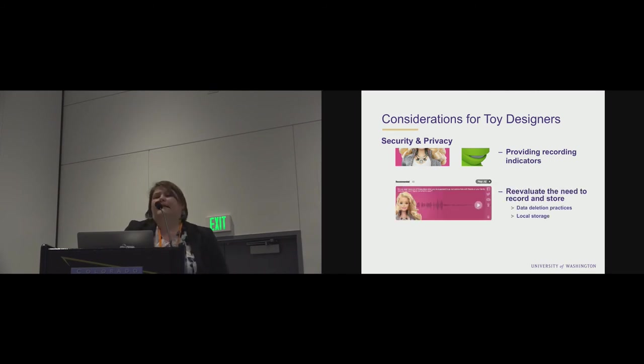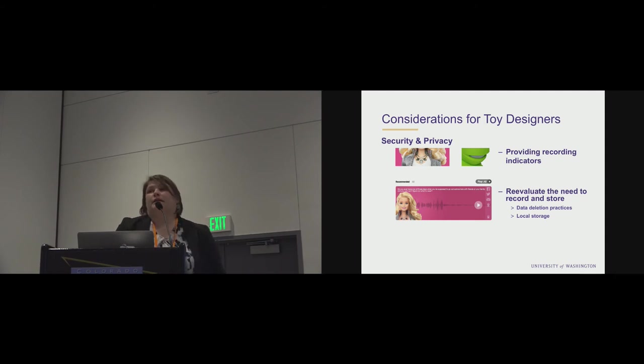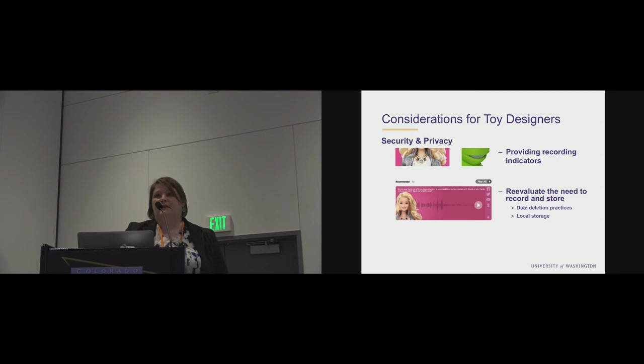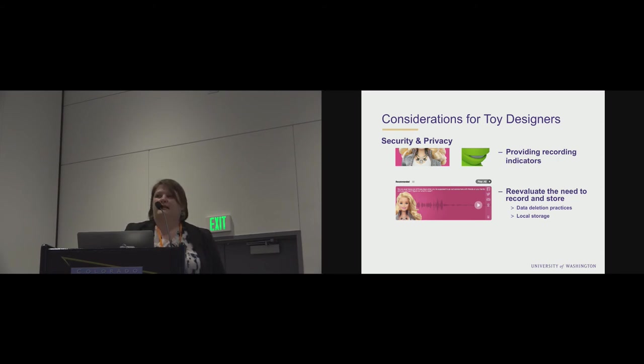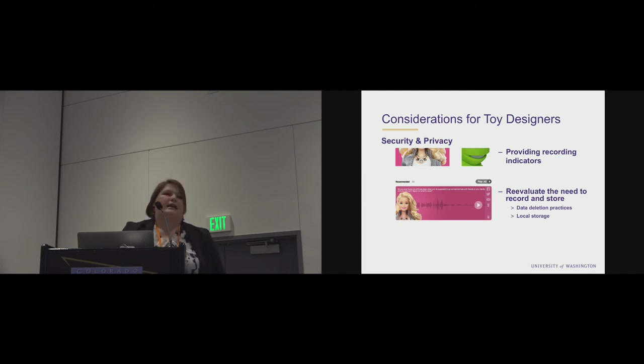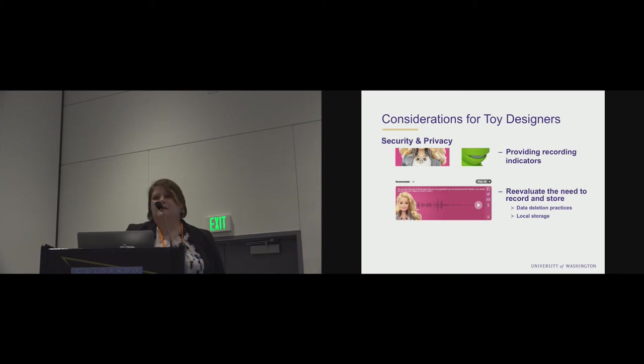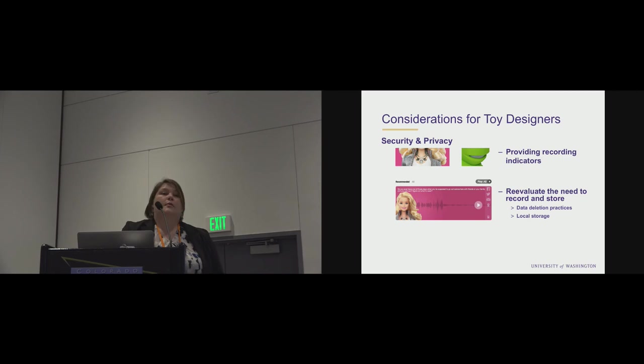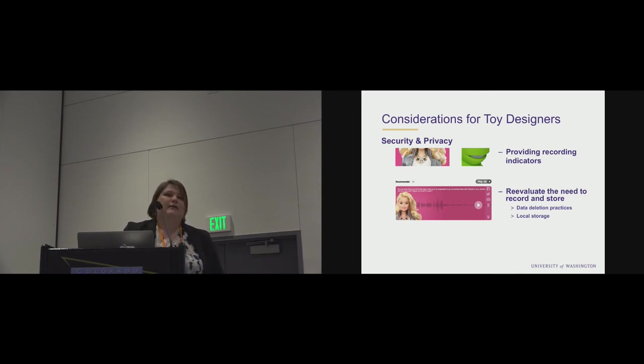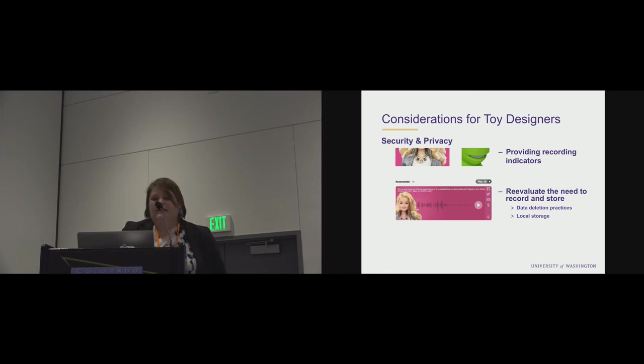And then re-evaluating the need to record and store. While we recognize that to do voice recognition, you need some form of recording, that doesn't mean you can't have great data deletion practices. As far as we know, these are stored for a very, very long time. And particularly with kids, it seems reasonable that you could delete these after, say, seven days. Also providing local storage. We recognize in the tiny Barbie doll that might not be as possible in other devices. But something to definitely consider.